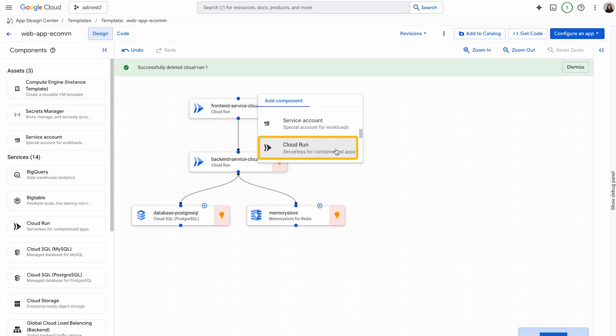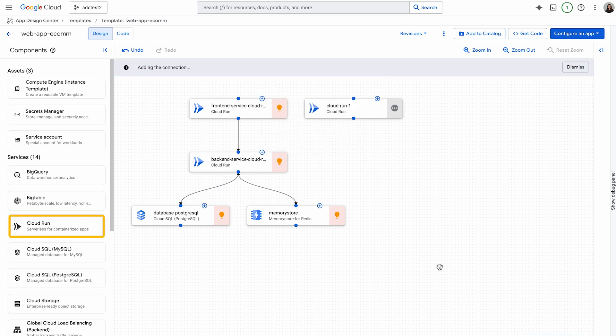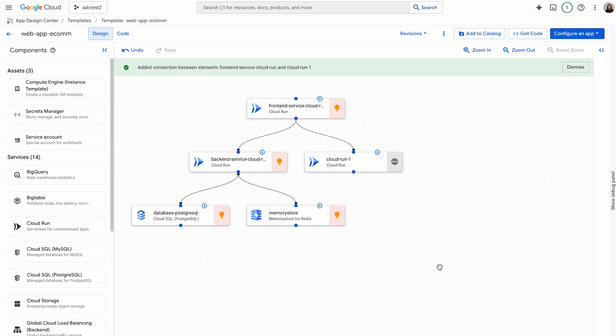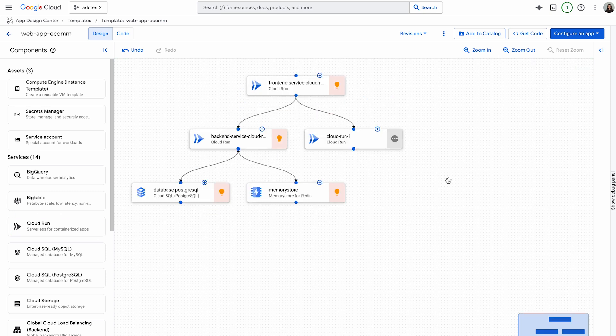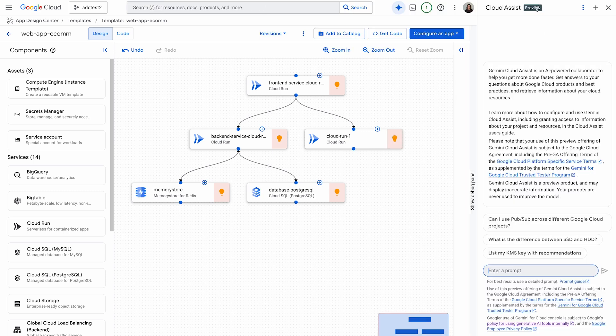Alternatively, you could also drag and drop it from here. Notice how it automatically made the connection as well.